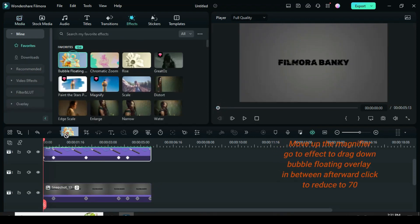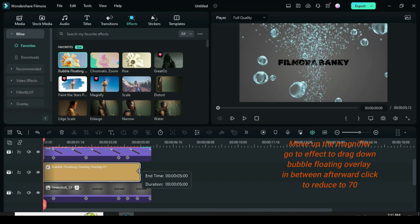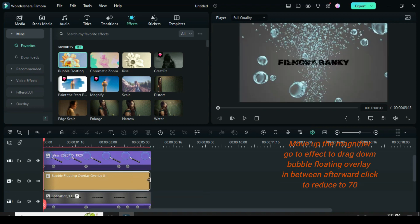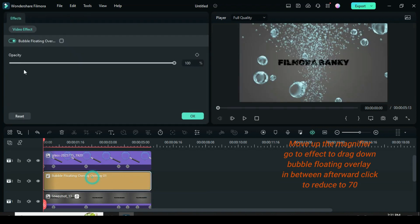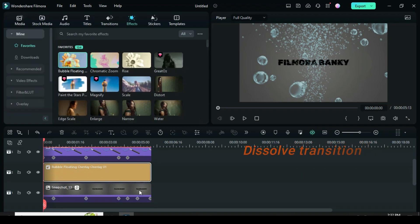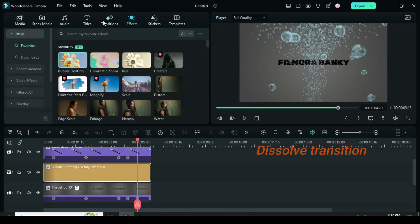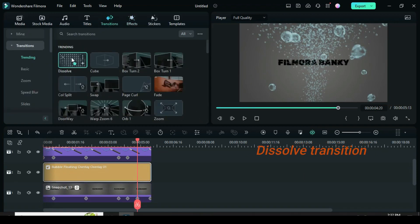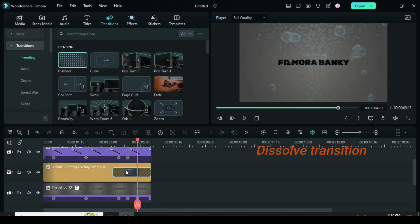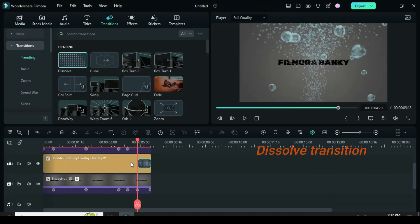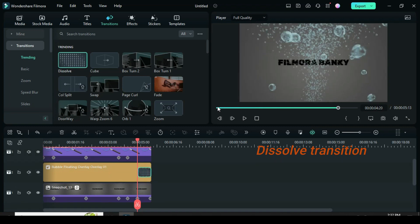Move the magnifier up, go to effect, and drag down bubble floating overlay in between. Click to reduce it to 70. Now click the keyframe below to position your playhead, then go to transition to drag down a dissolve transition and adjust as shown on the timeline.